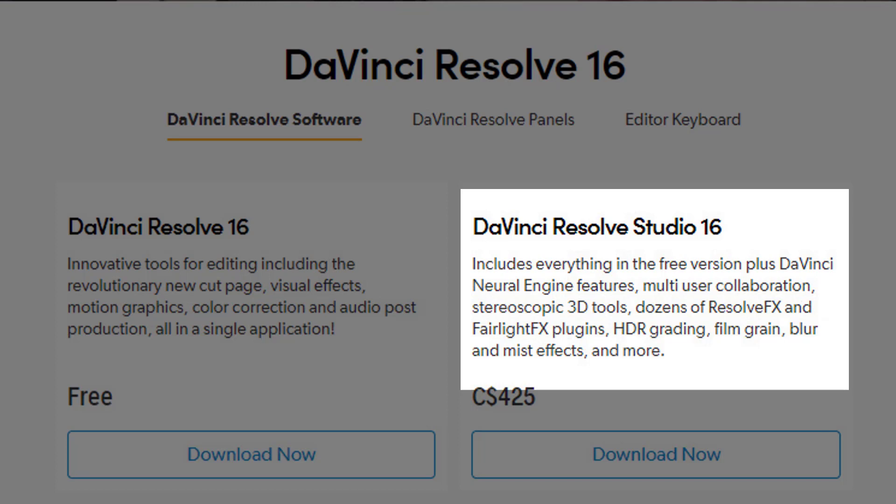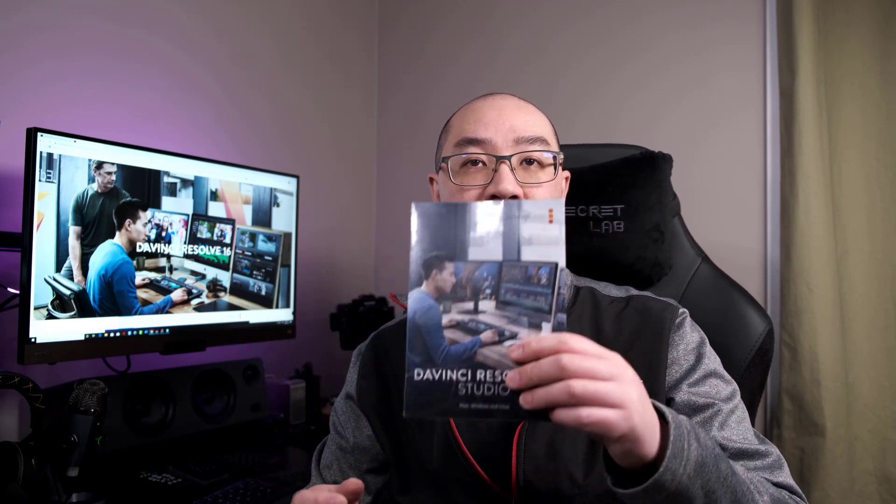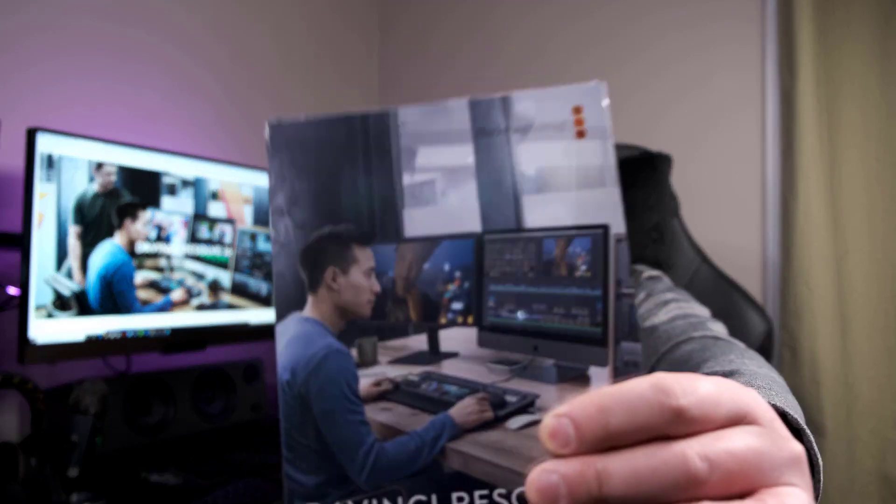Another thing about DaVinci Resolve is you just pay it one time and from my understanding, you're free for upgrades for life. Unlike Premiere Pro, where you have to pay continually each month for a subscription, or even Cyberlink Studio, which I was using before. So that's the reason why I wanted to upgrade. Let's get to it.